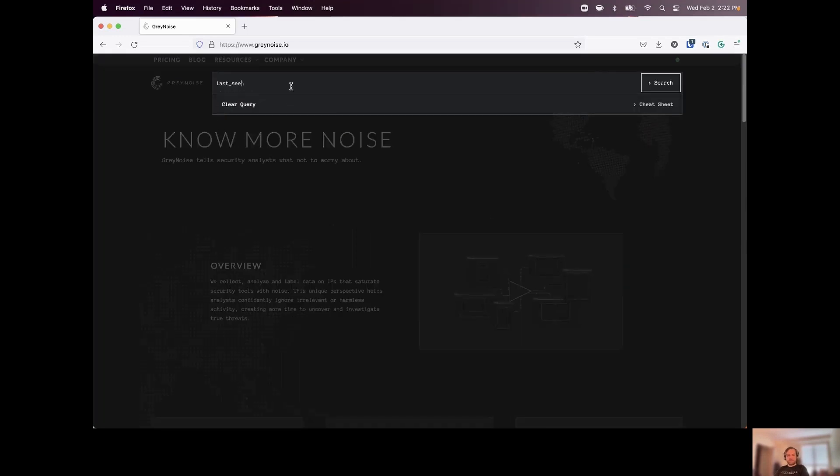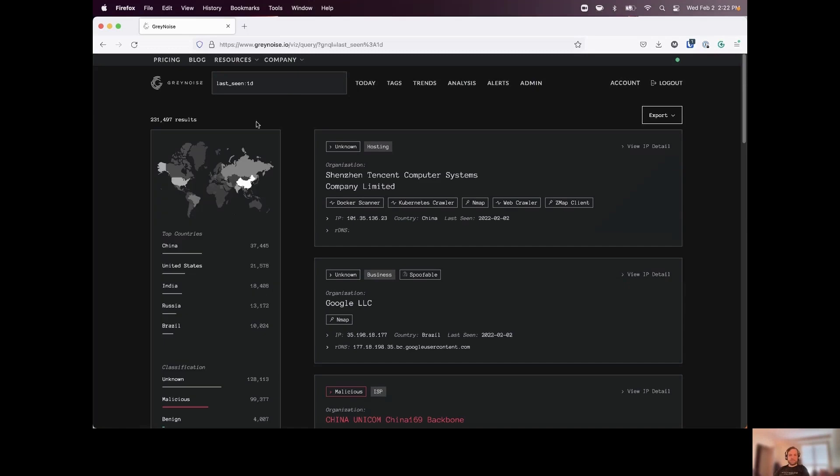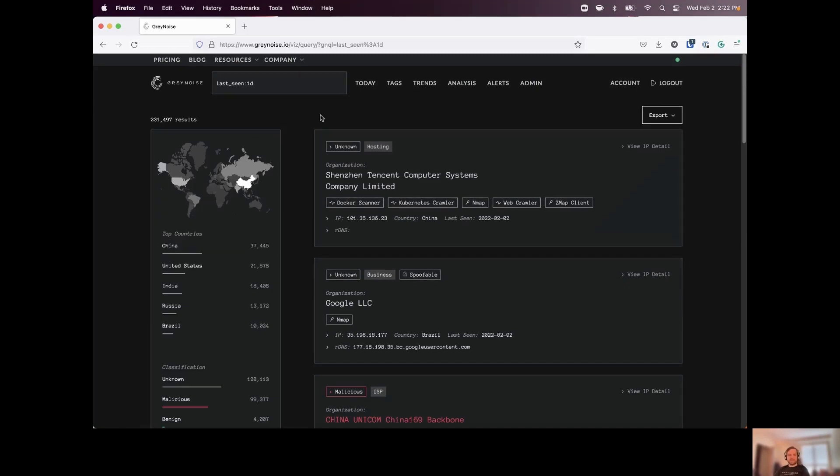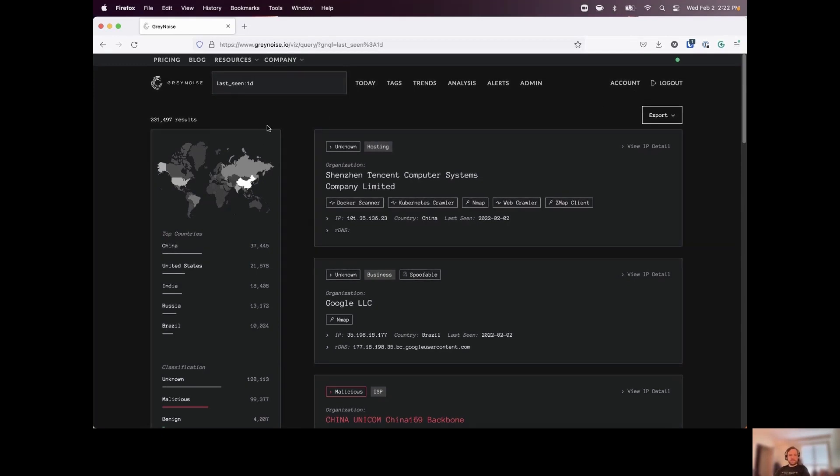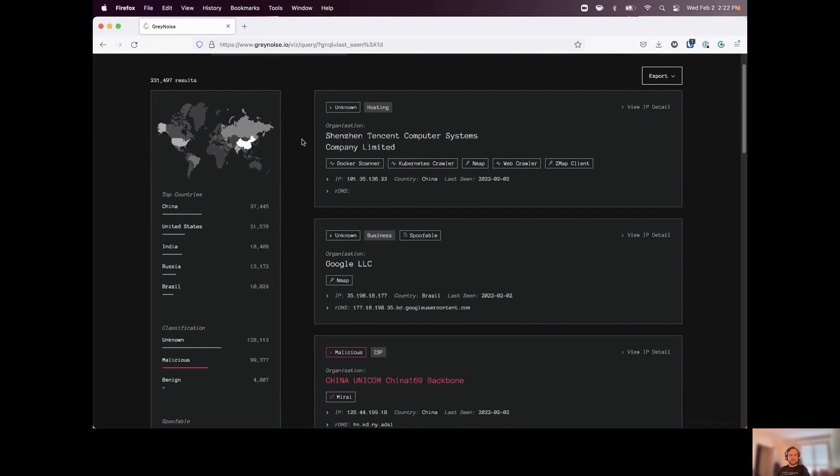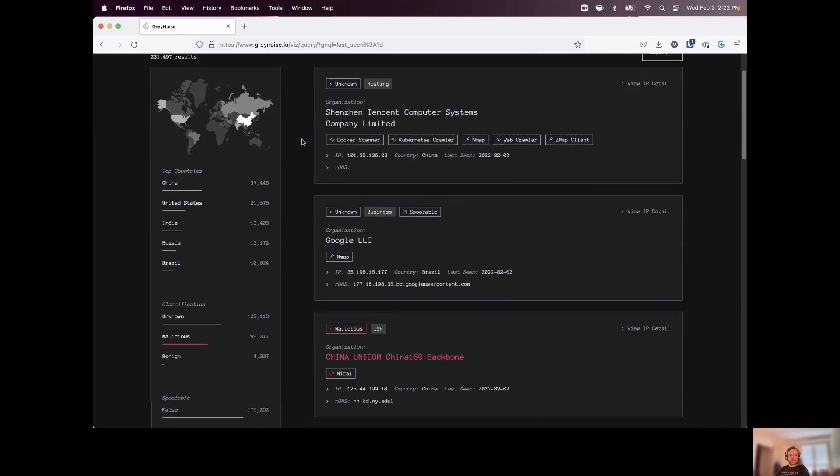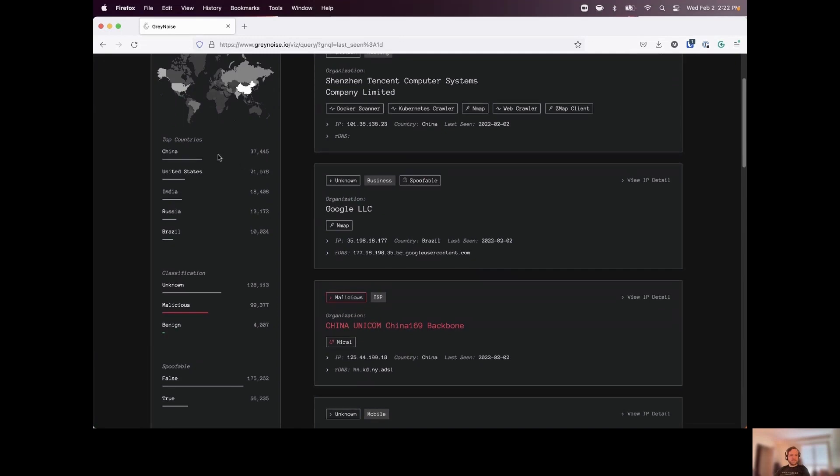So the first thing that I want to do, I want to start off with just a very basic query. I want to say, show me anything that has seen in the Gray Noise network over the last one day. So in the top right corner, we have about 230,000 results that we've observed across our sensors. And on the left-hand side, we can see some of the information we might want to get a better understanding of.